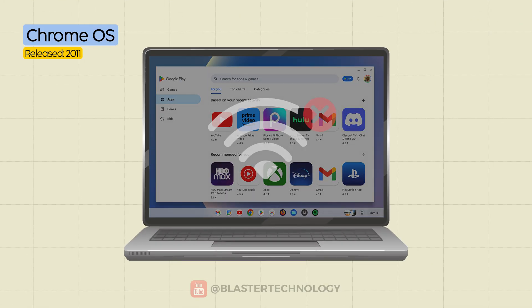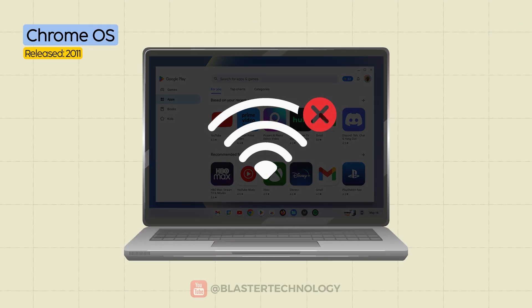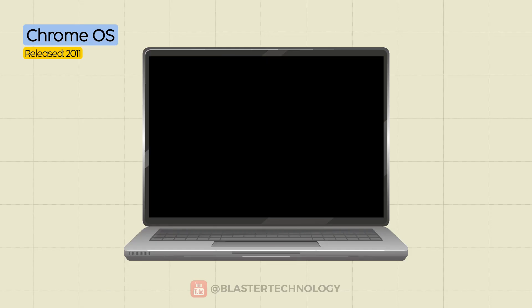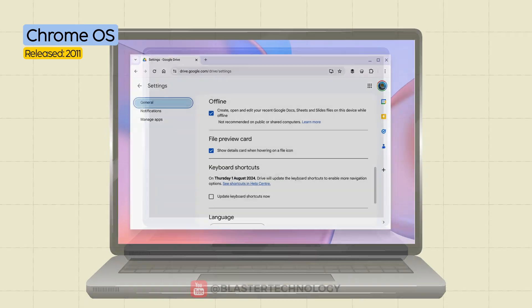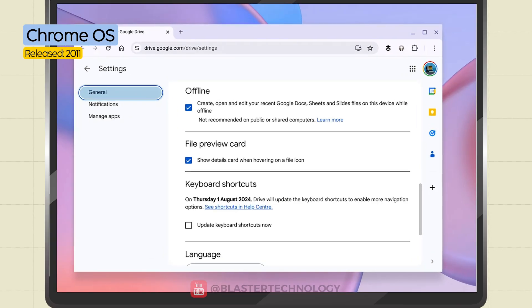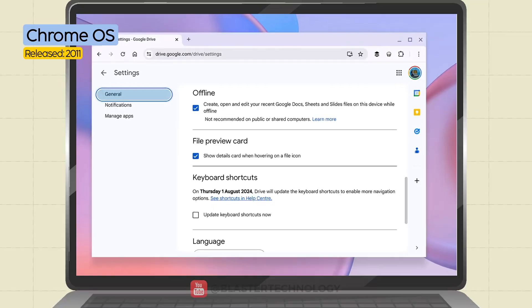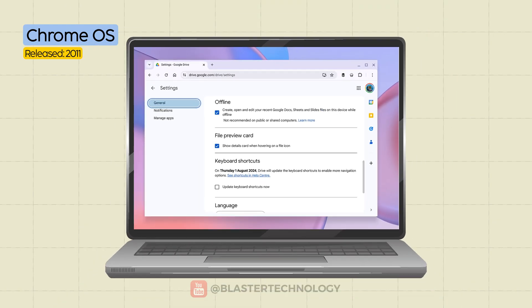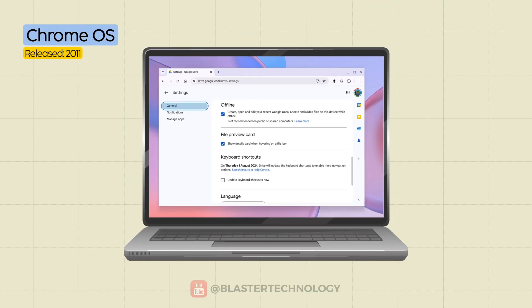However, without an internet connection, Chrome OS becomes almost useless. Yes, there is an offline mode, but let's be honest, most of its functionality lives online.